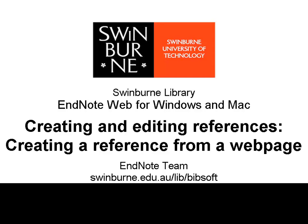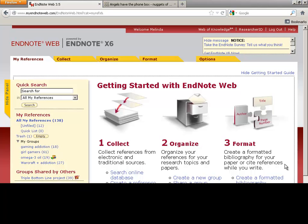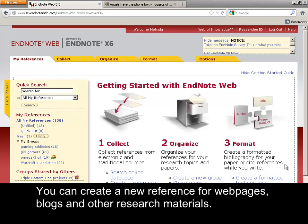Swinburne University of Technology. You can create a new reference for web pages, blogs and other research materials.